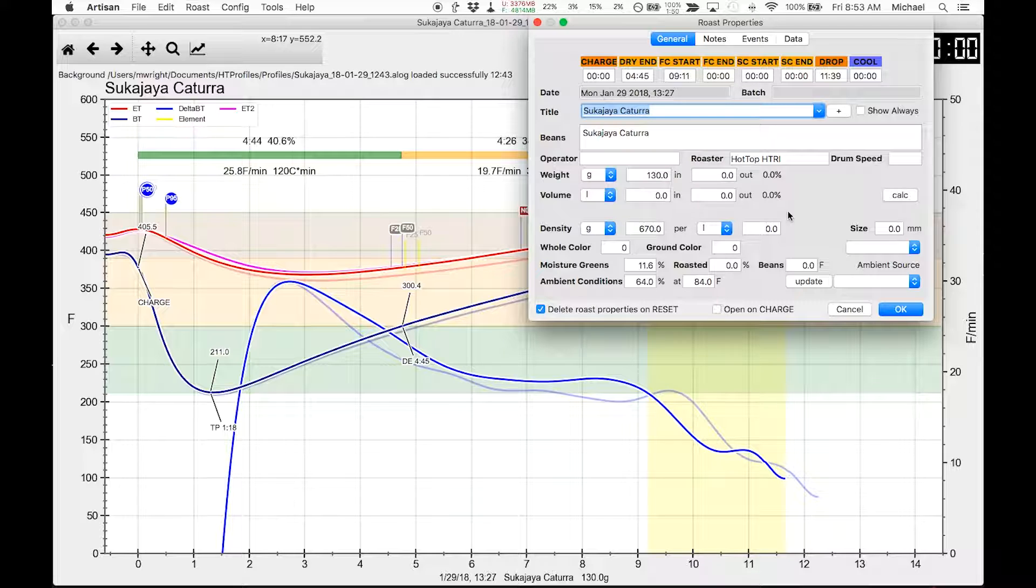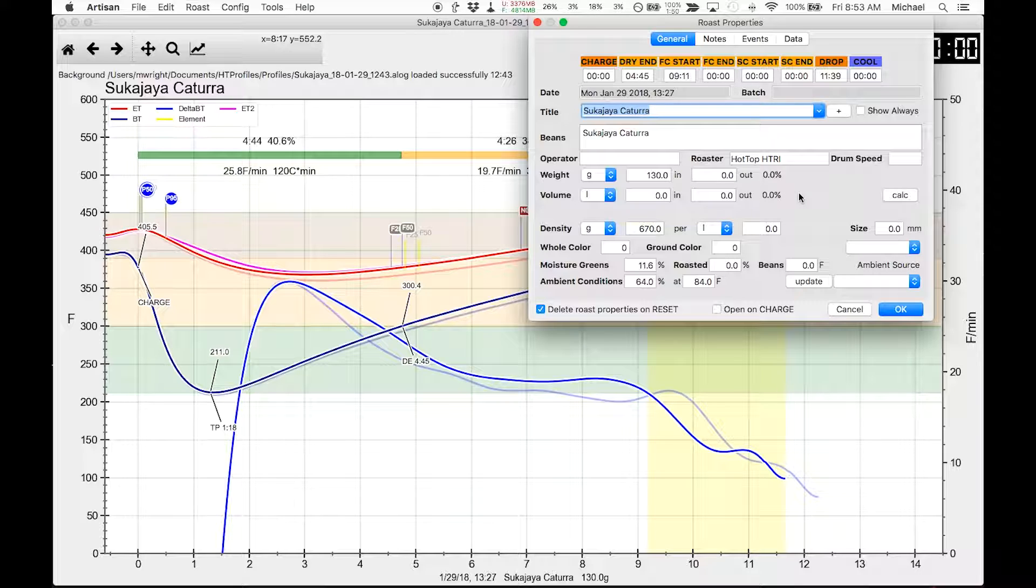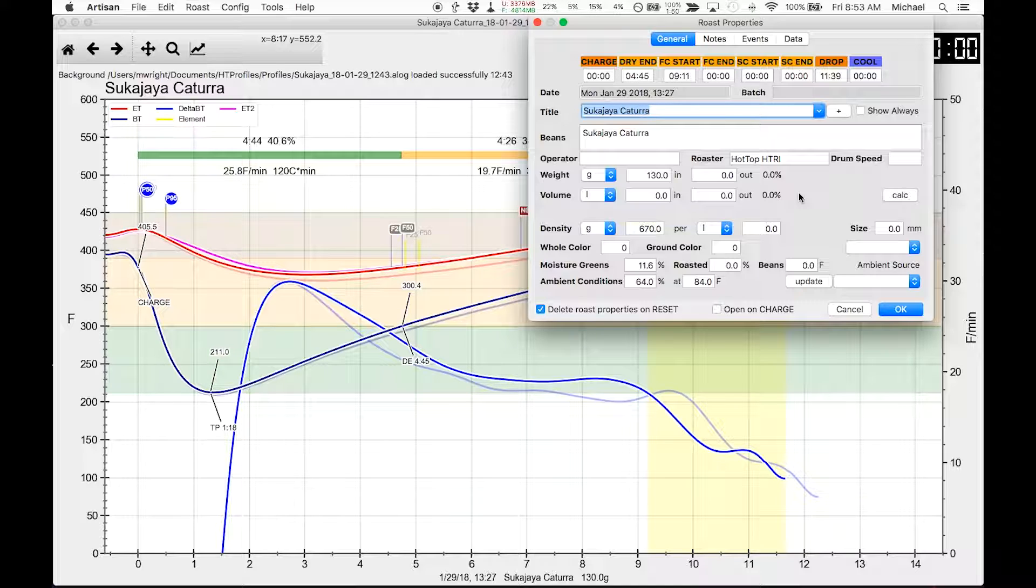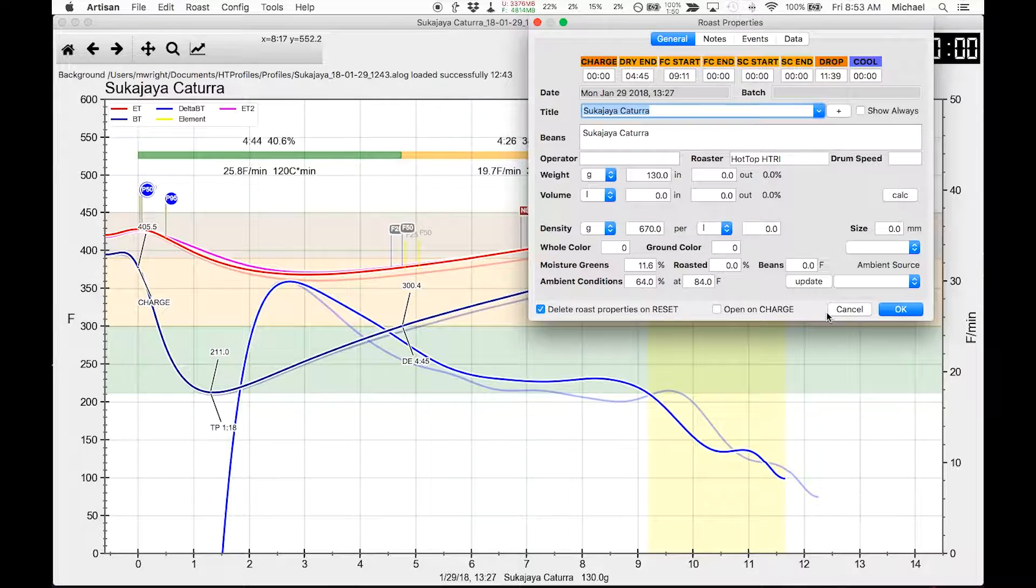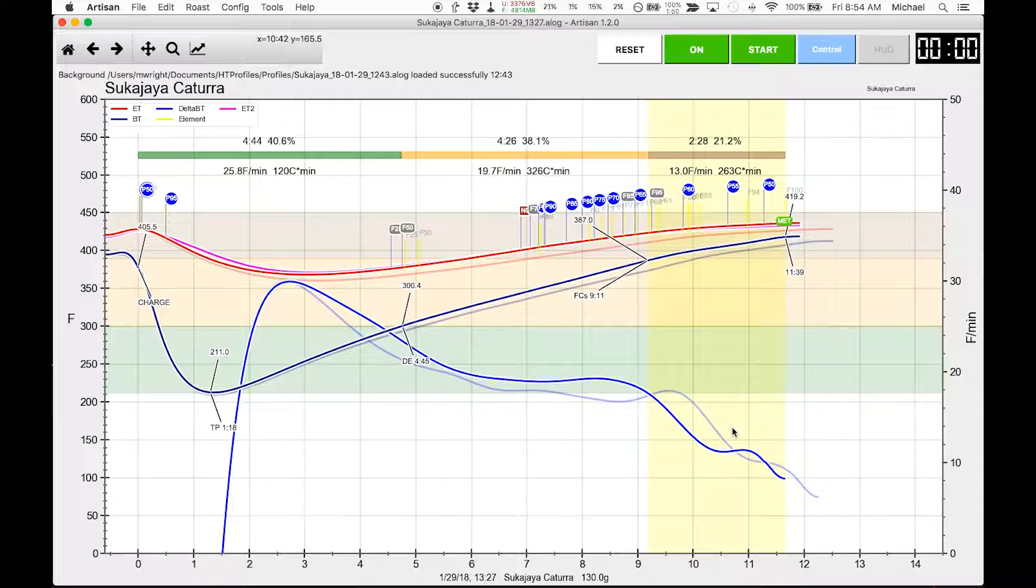I'm thinking that my next test, I will bump this up to maybe 80% of the roaster, so that would be about 240 grams. The hot top's rated at 300 grams. So if I do around 240 grams of coffee and see how that impacts the flick and crash, that might be a useful experiment.